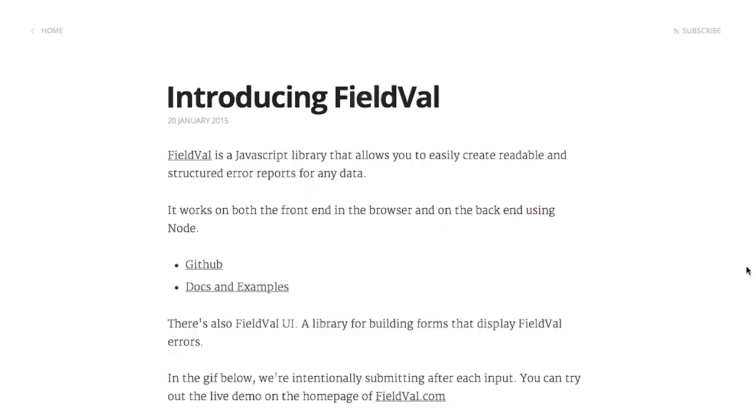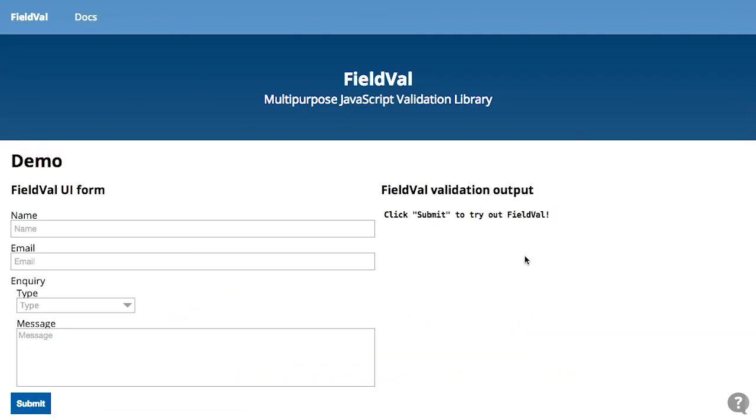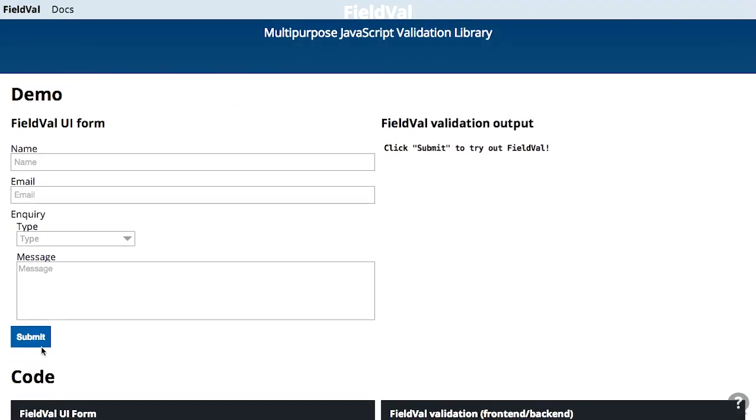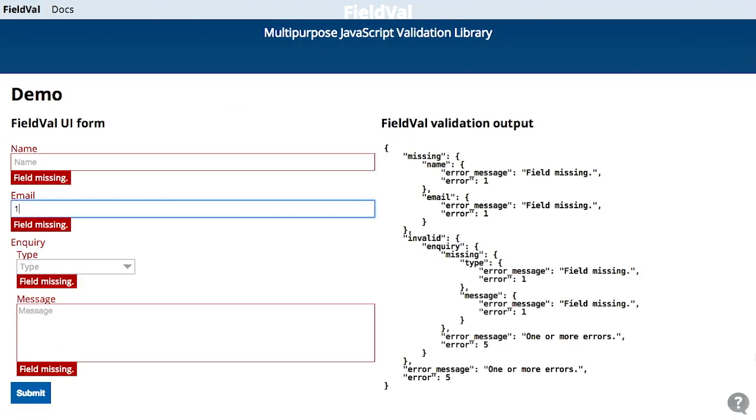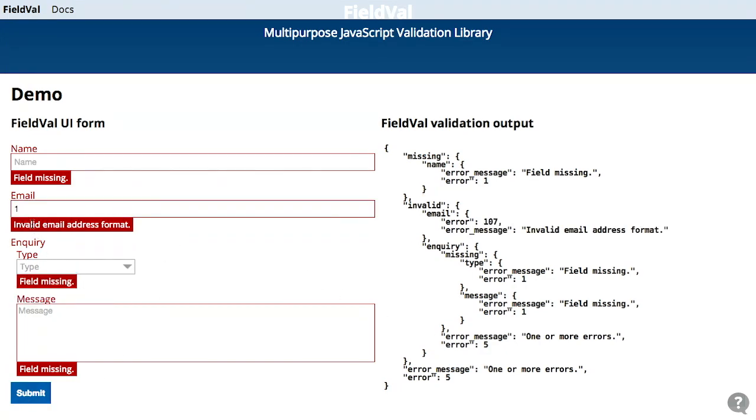First up, we have a project called FieldVal. This, as you might expect from the name, lets you create error reports for your JavaScript data. Essentially, it does field validation. So let's go ahead and just quickly check out a demo. We can see if I click into the email field right here and then tab out and hit submit, that changes from saying that the field was missing to it was an invalid email address format.